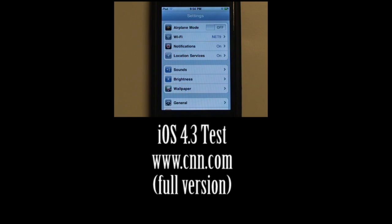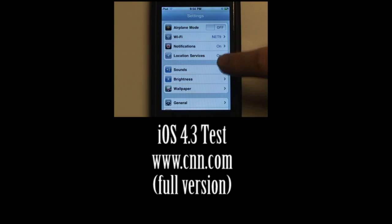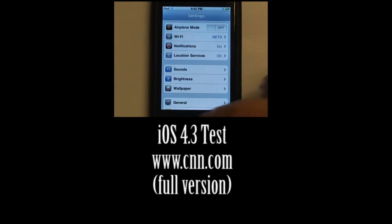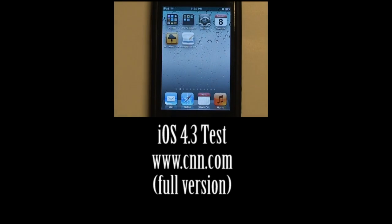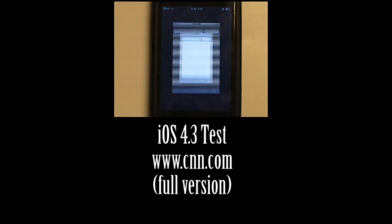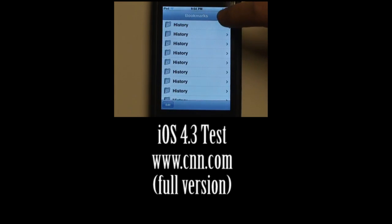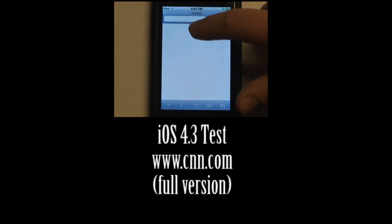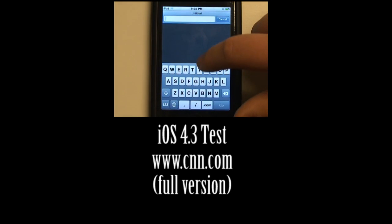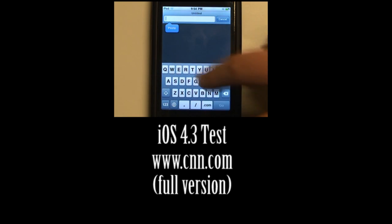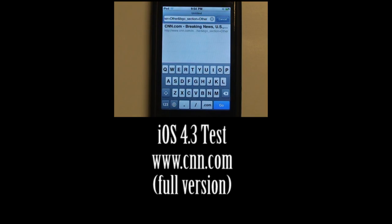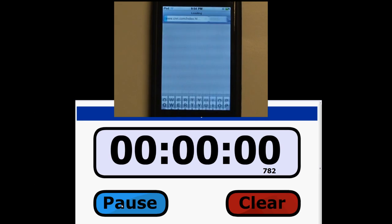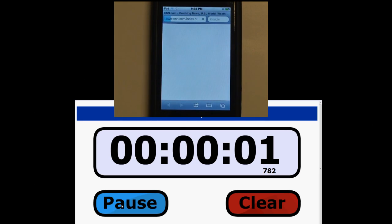We will now continue our test on iOS 4.3. As you can see, I have 4.3 installed because the location services menu is right here, which is one of the changes in 4.3. So we will go to Safari. And I'm going to paste that CNN link in here. And off it goes.